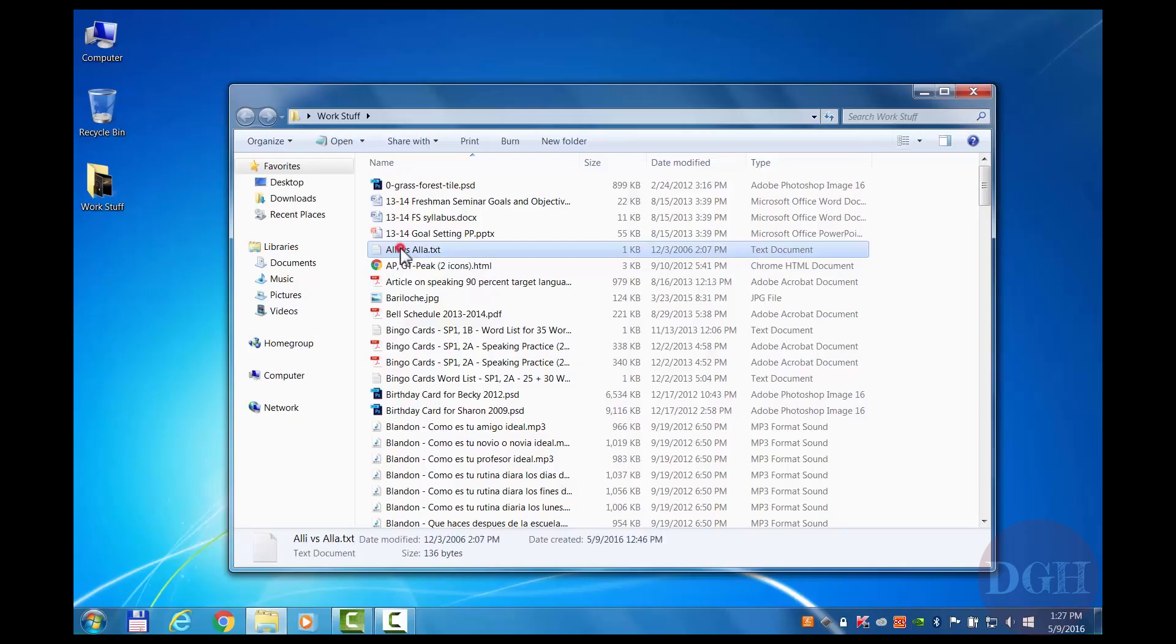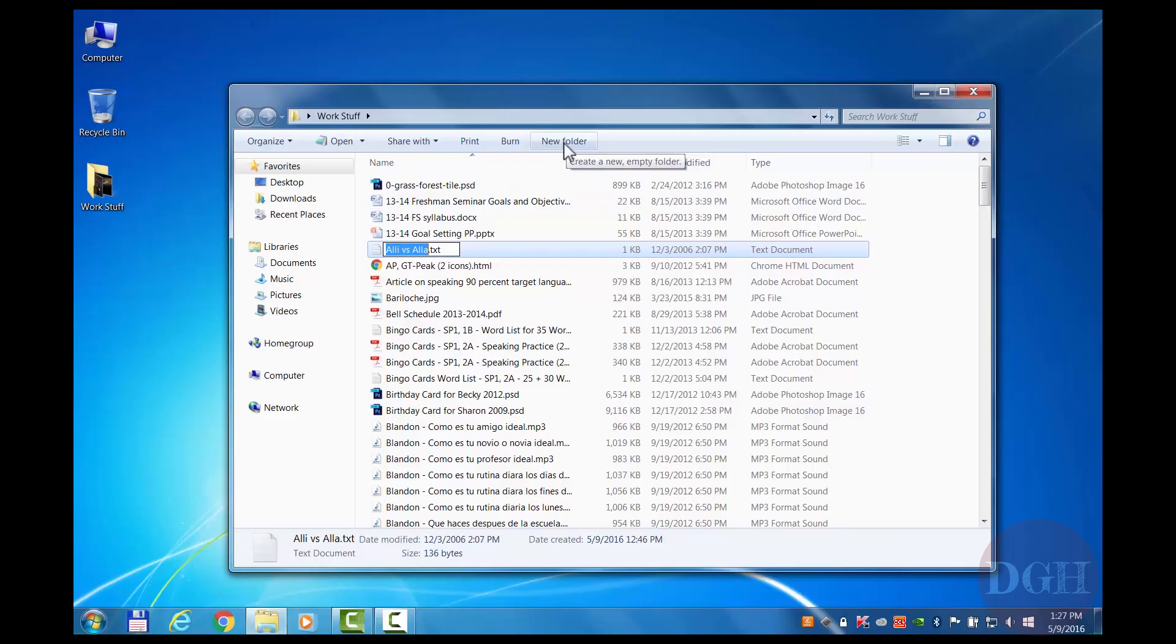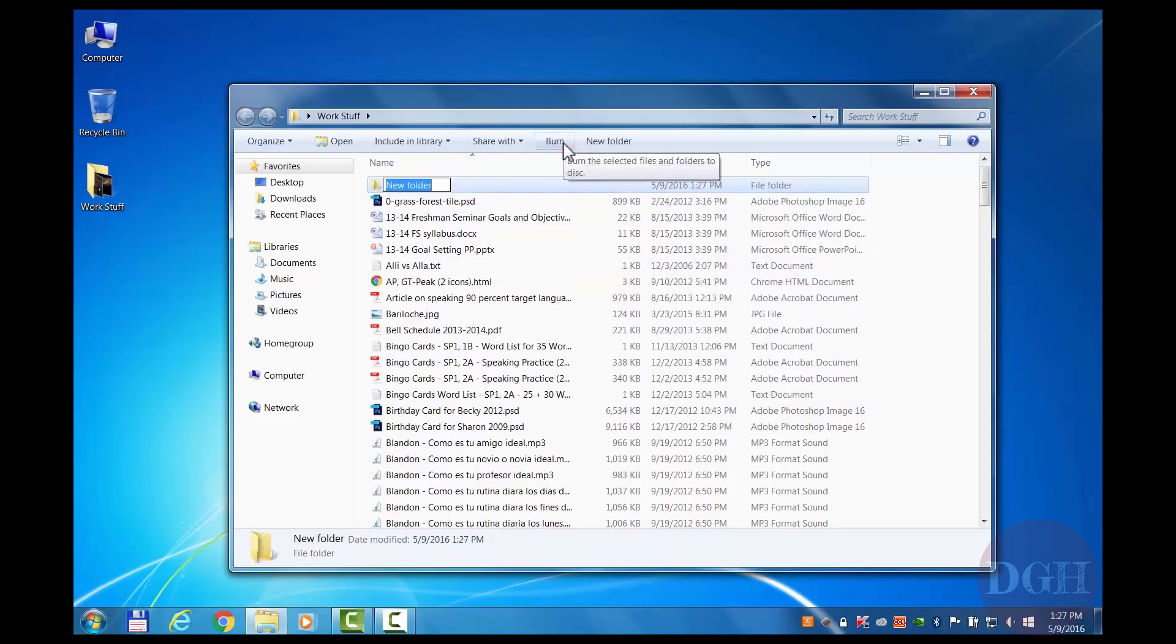Just as in macOS, I can click on a file if I want to and rename it. Notice, just as in macOS, it did not select the file extension. I'm going to create a new folder now by clicking on the New Folder button and I'm going to call it Images.